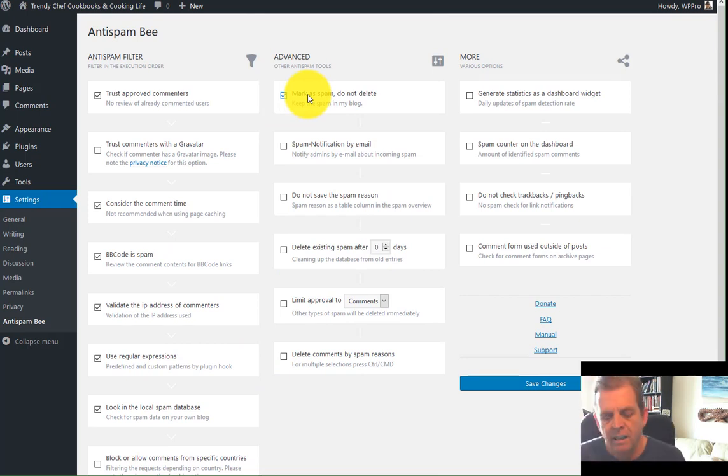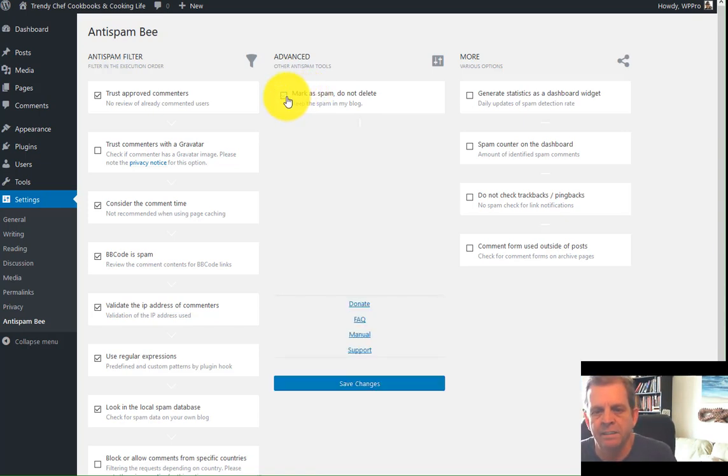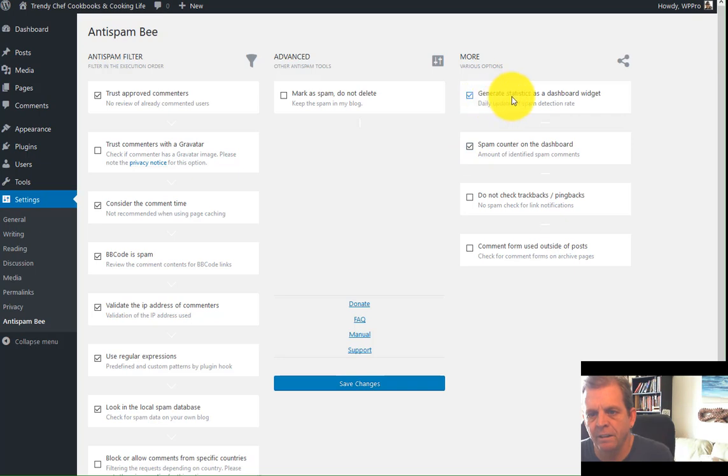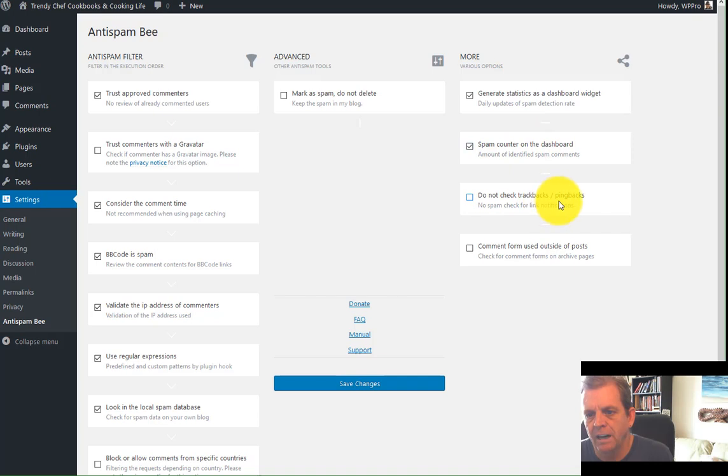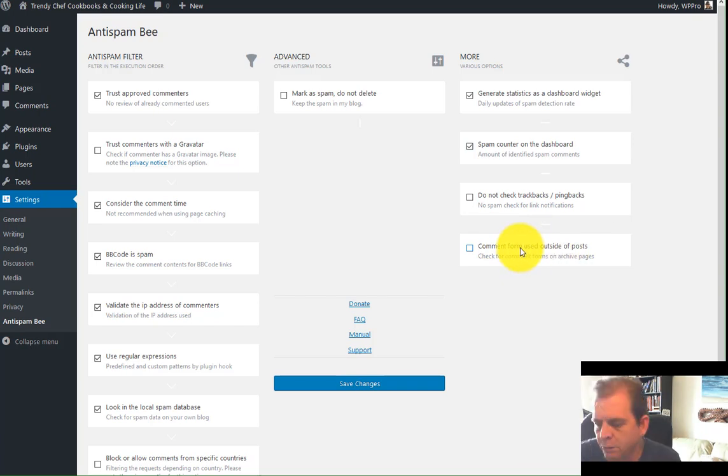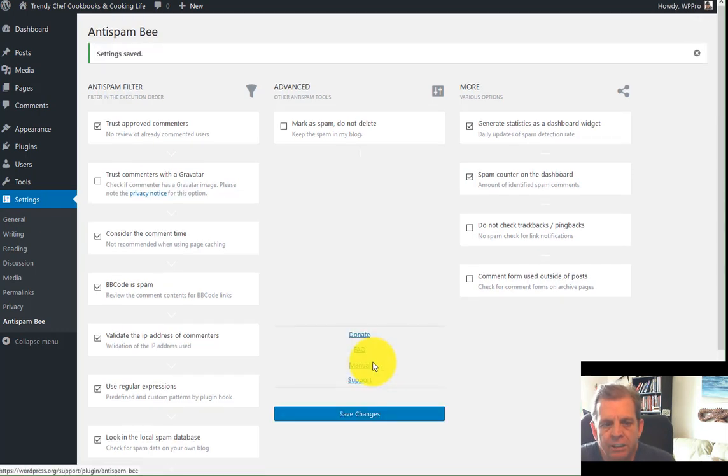Default setting is mark the comments as spam, do not delete. Now you can do that if you like, but personally, I feel that if it's spam, it's spam. Let it disappear. Statistics. You can see your statistics. Check those two boxes there. Generate statistics and a spam counter on a dashboard. Do not check trackbacks and pingbacks. You always want to check those if they show up. Comment form used outside of post. If you use the comment form outside of your post, which is some serious custom coding, you'll want to check that. Save those changes, and you're all done with that one.